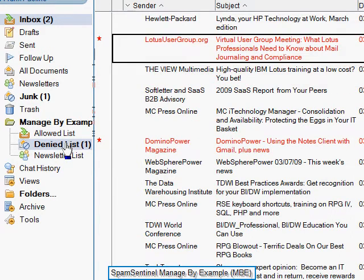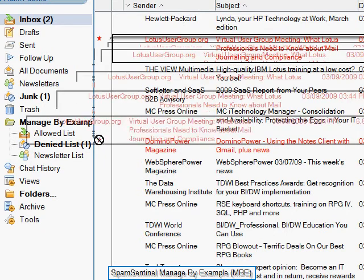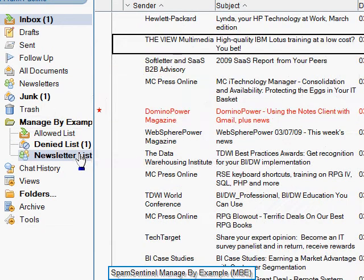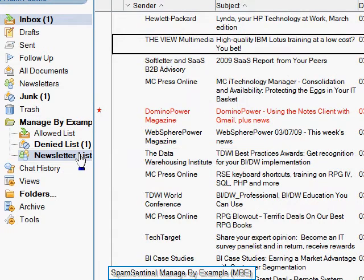To manage newsletters, select the newsletter and drag it to the Newsletter List. All future messages from that sender will go to a new Newsletter Folder. These newsletters won't clutter the inbox, which is a big benefit for BlackBerry users.